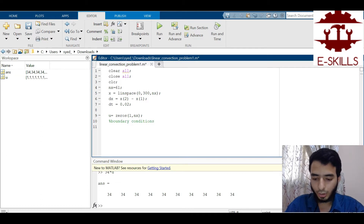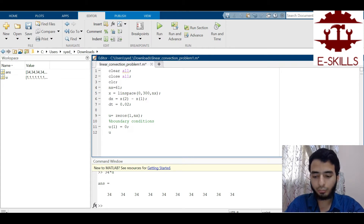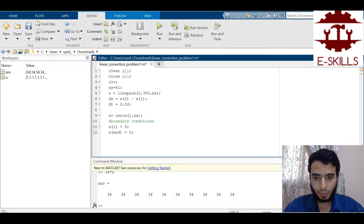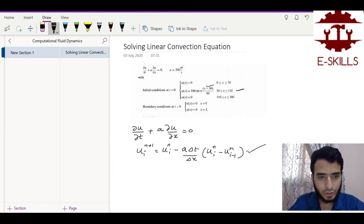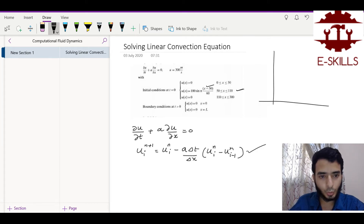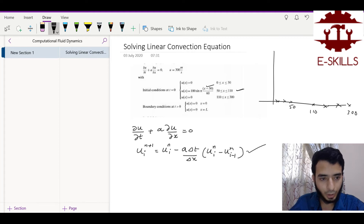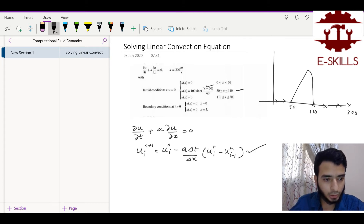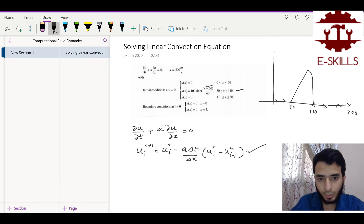Next I specify the boundary conditions: u(1) = 0 always, and u(nx) = 0 always, as given in the problem. For the initial conditions, from x = 0 to 50 and from 110 to 300, u is already zero since we initialized the entire array to zeros. From x = 50 to 110 we need to apply the sine wave function.